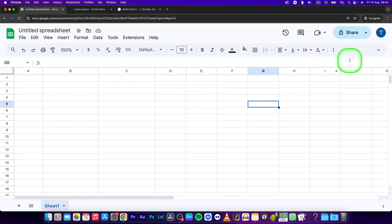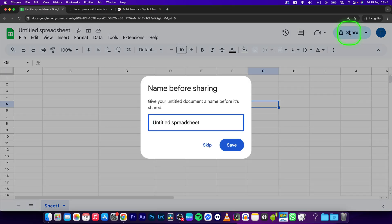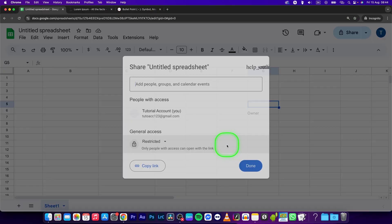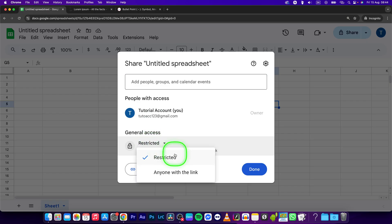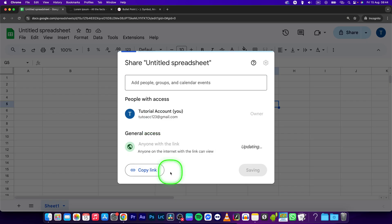So now first make sure that the document is shared, so save the name and then share it as anyone with the link.